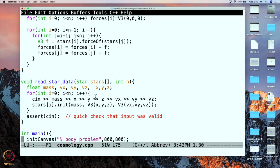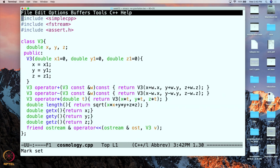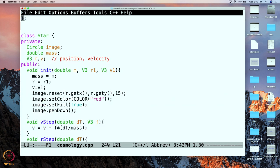These three values we are going to convert into a position vector by calling this constructor — if you remember, this is the constructor for V3. This is giving the position vector, this is giving the velocity vector, and this is the mass. So it is going to initialize each star. Let us quickly take a look at that because there is something that happens in addition over there.